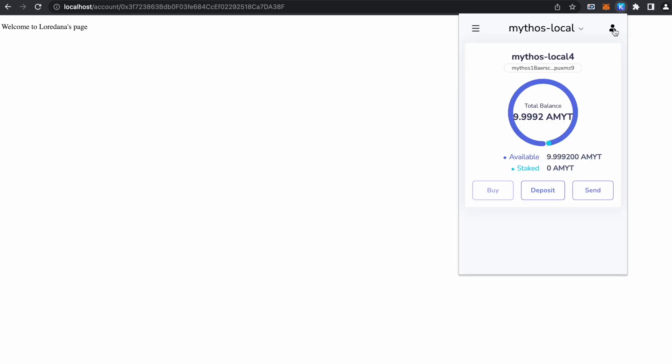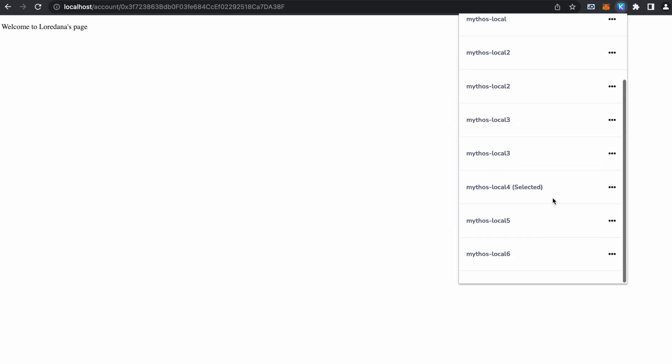So any blockchain client, any Mythos client can serve the web content handled by smart contracts on port 80. And now let's change our account.